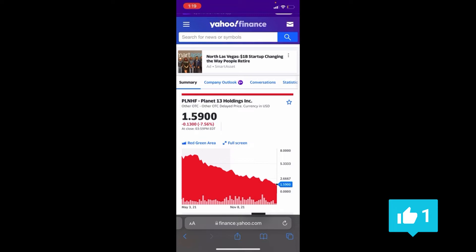If we hit a recession, will Planet 13 go under a dollar? That's a pretty crazy thought, but this is the time to be loading up, not the time to be selling.